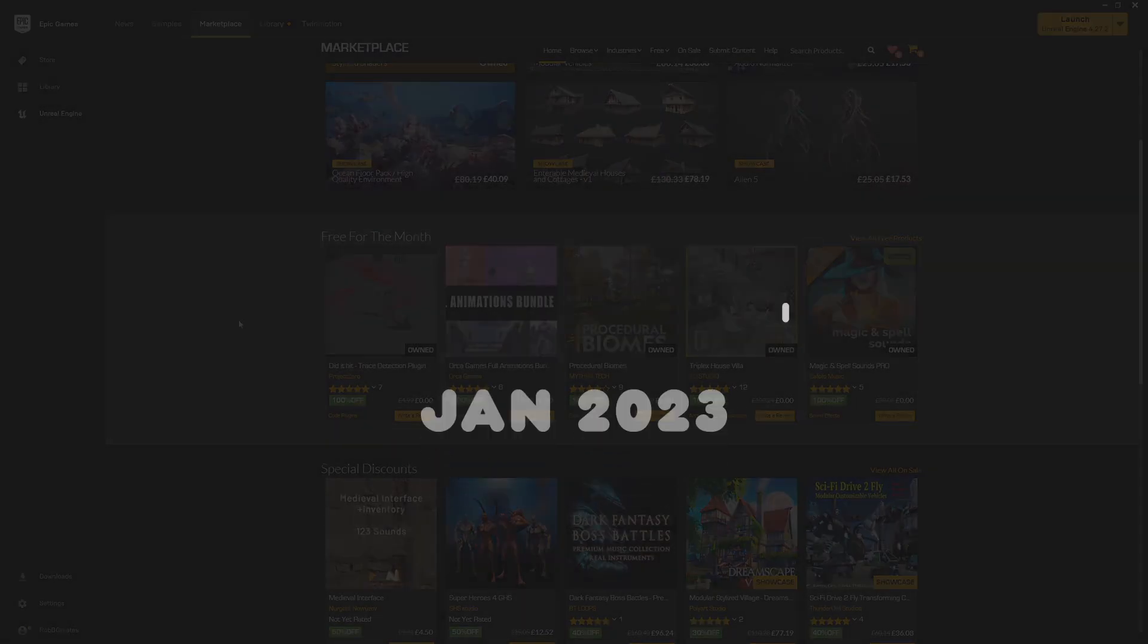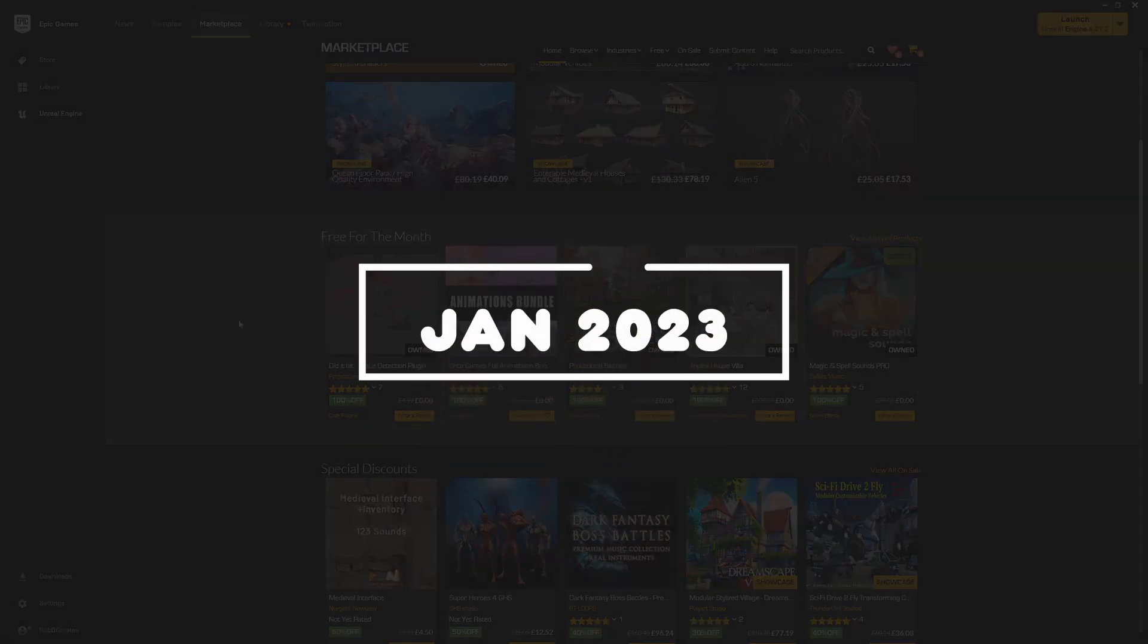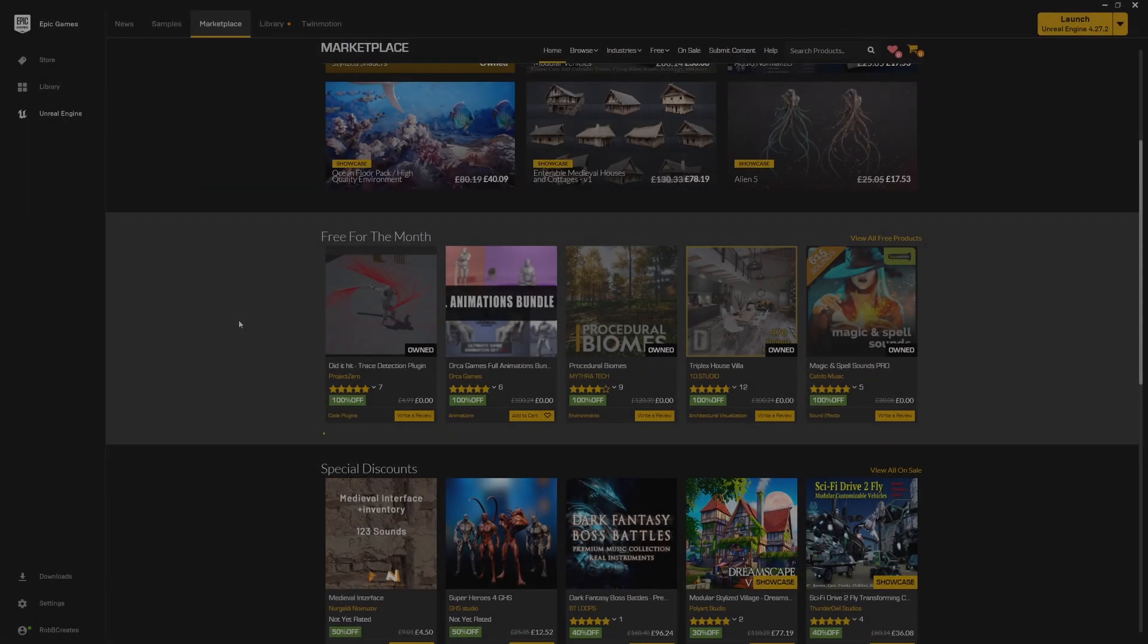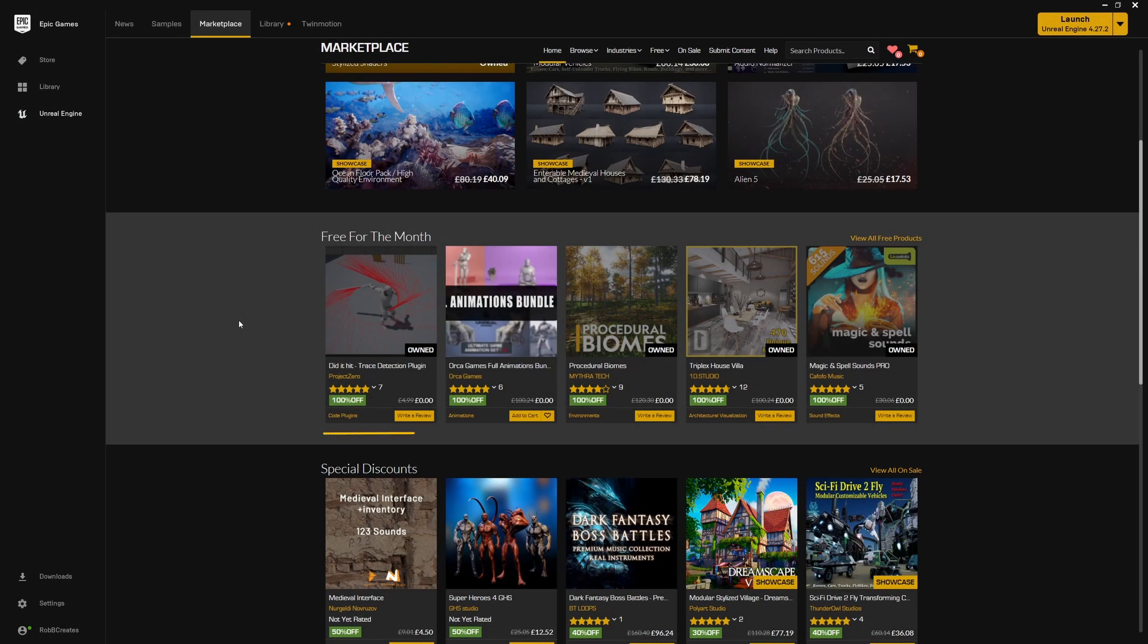With a new year and a new month, we have new free for the month content on the Epic marketplace. This month we're looking at the Did Not Hit Trace Detection plugin, a plugin to help with all of your trace detection needs.